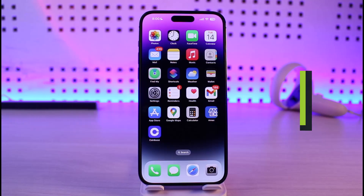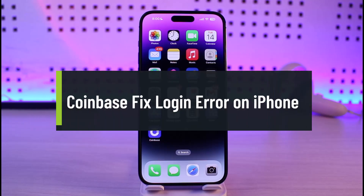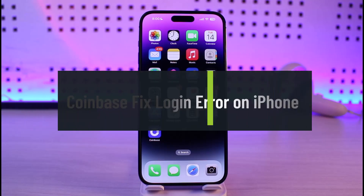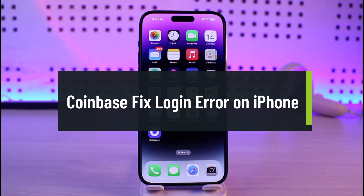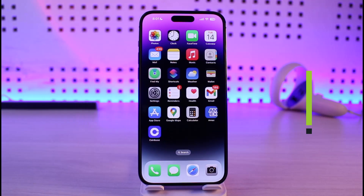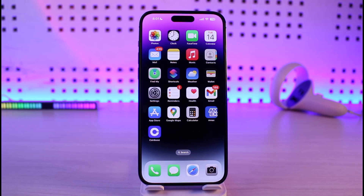How to fix Coinbase login error on iPhone. Hi everyone, welcome back to our channel Genie Guide. In this video I'll guide you on how you can fix the Coinbase login issues on iPhone, so make sure to watch the video till the end.